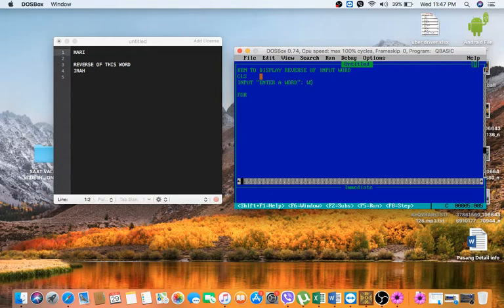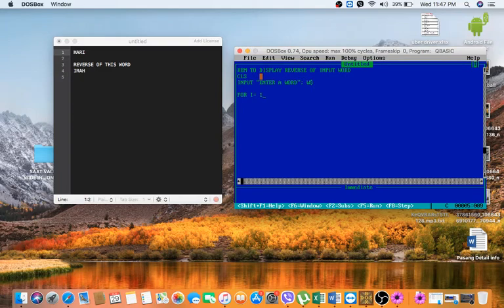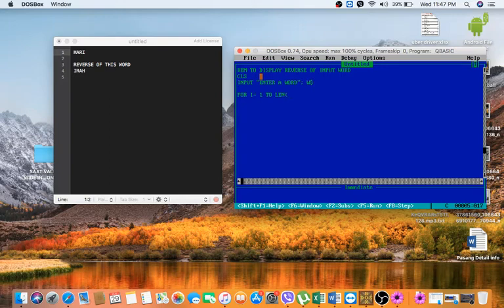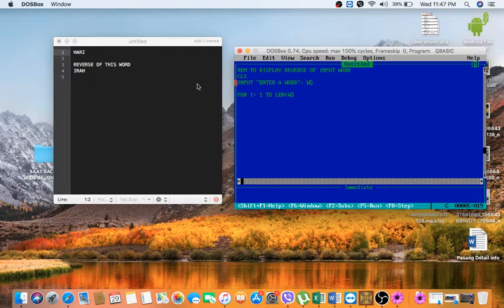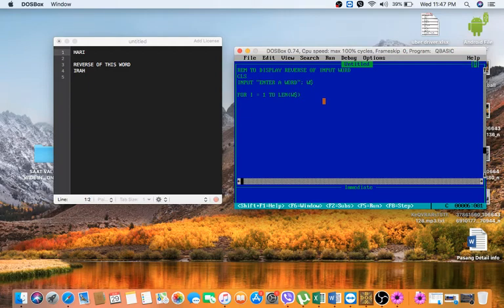FOR I equal to, now see what we are going to loop it from first character one to length of W$. The word HARI is just an example but here we are going to take any word from the user, so one to LEN dollar.